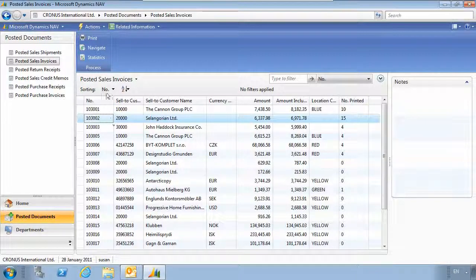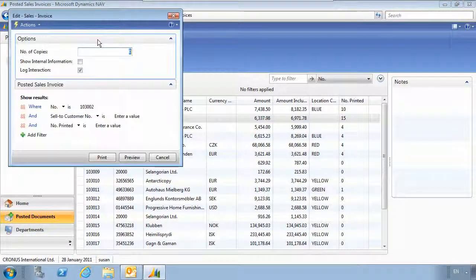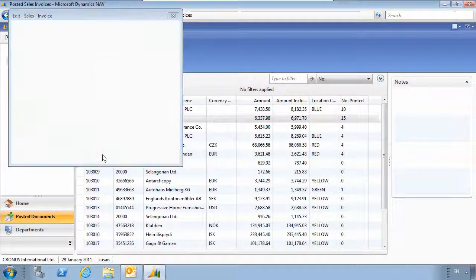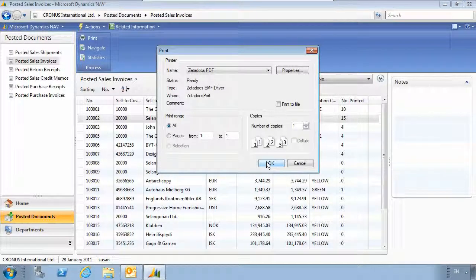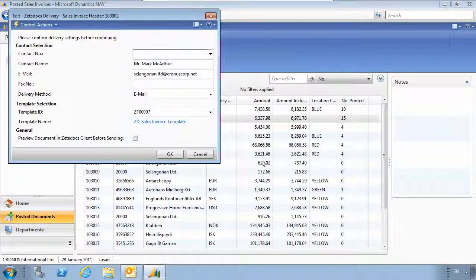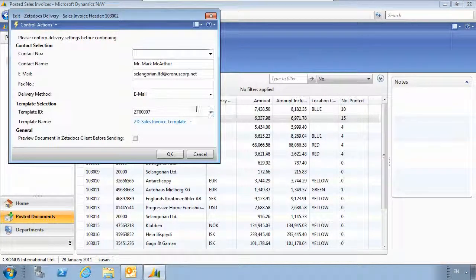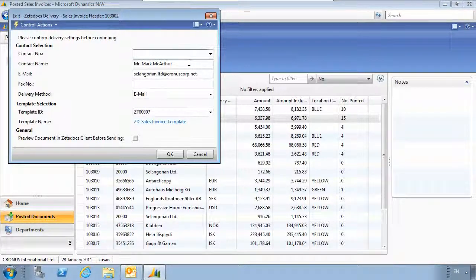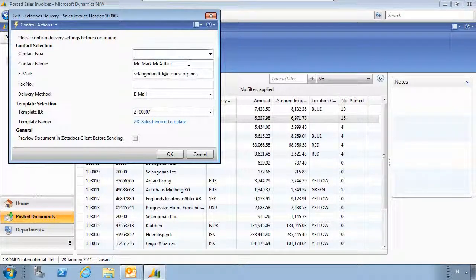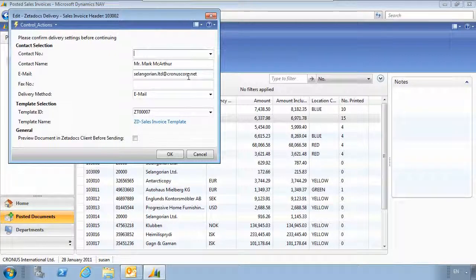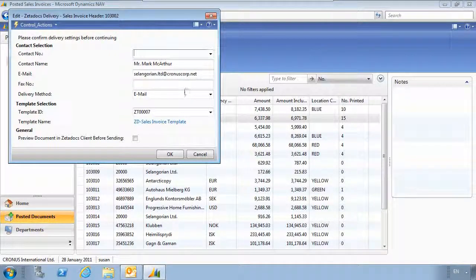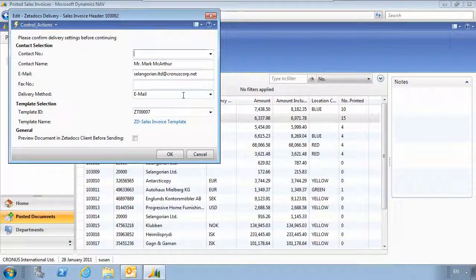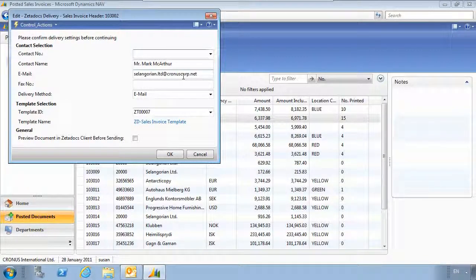We select the record and choose print. We choose print again and it pushes it through to Zetadocs. Zetadocs will then query the database for the customer's contact information. It also knows how they want to receive their documents. In this case they want to receive via email so it's pulled through the required email address.